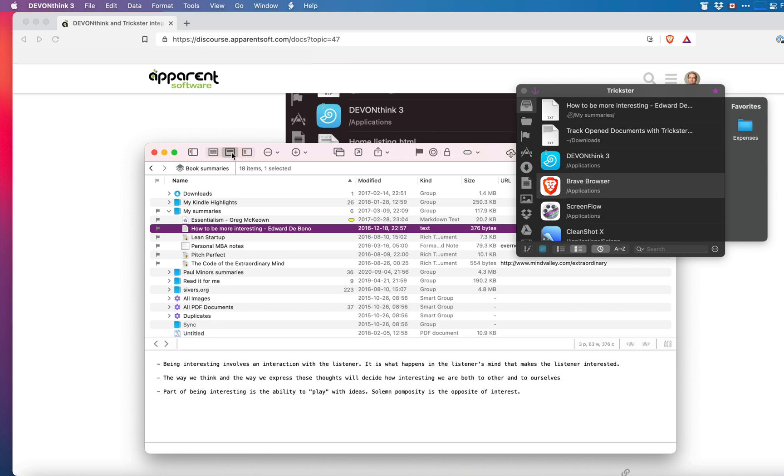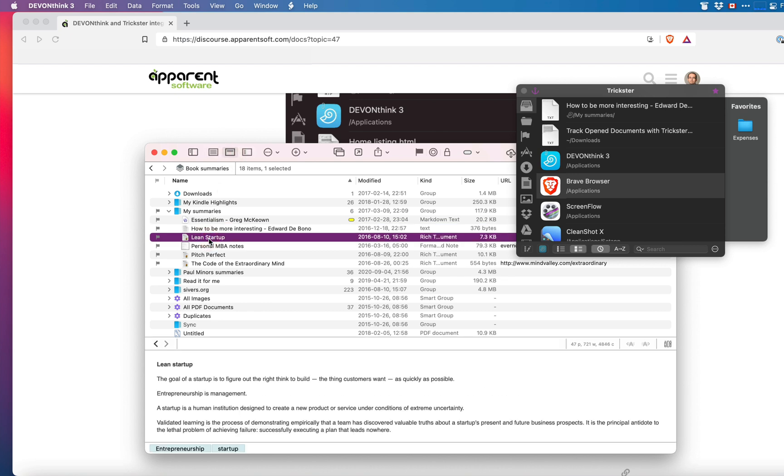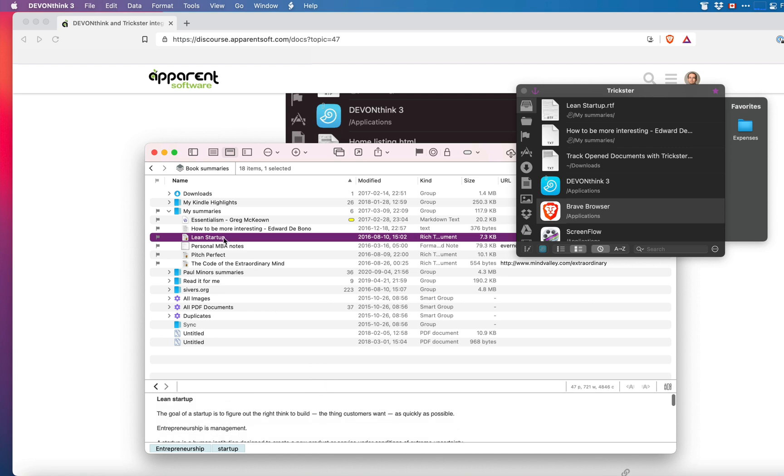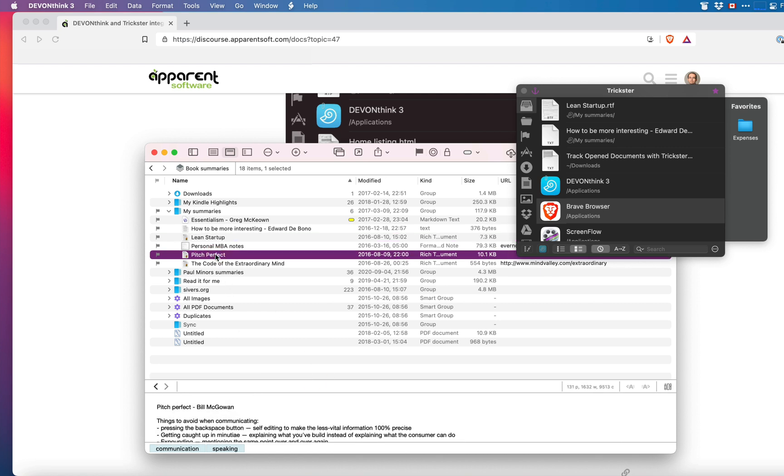If you use a split mode in DevonThink just clicking on the document will open it in the bottom pane and it will appear in Trickster.